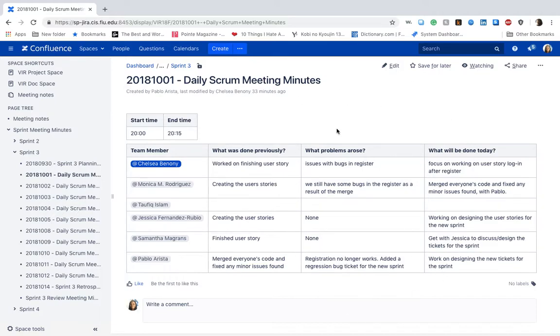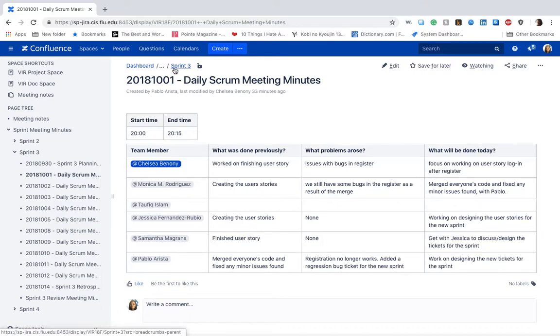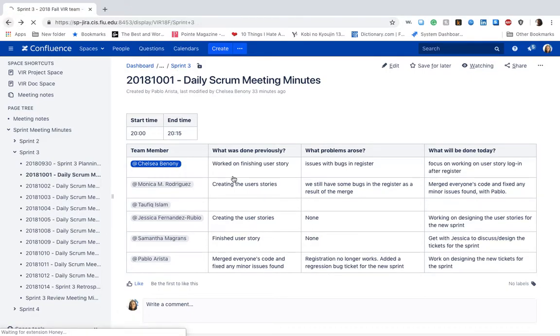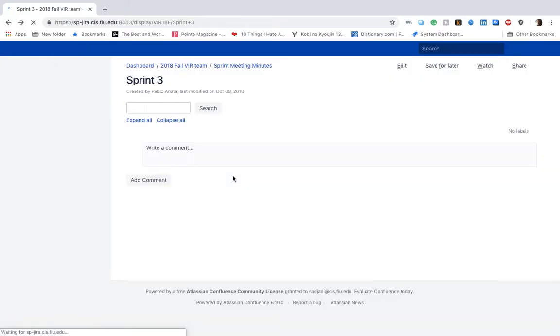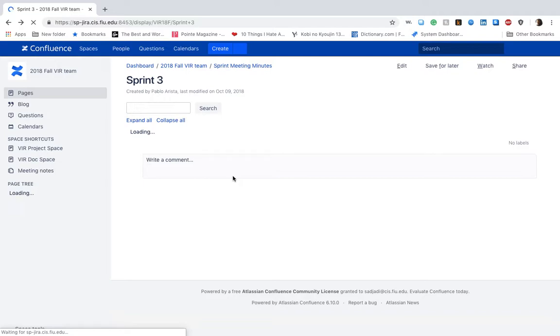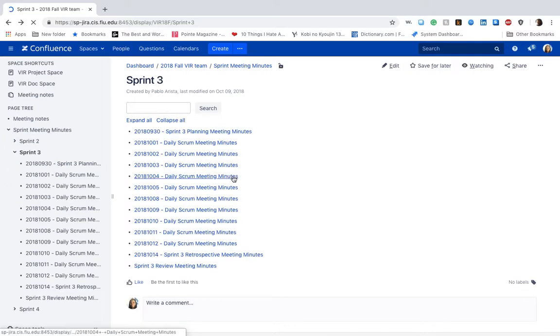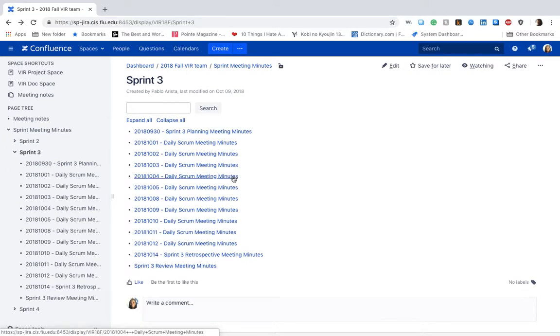With the what problems arose column, we mostly focused on describing the bugs in general in the WhatsApp group chat, like we did in the previous sprint. This way, we were able to communicate effectively and rapidly.